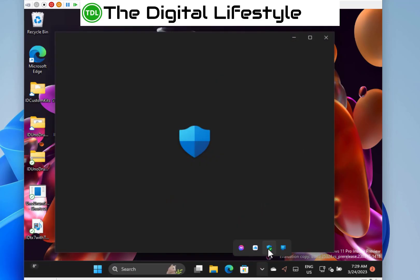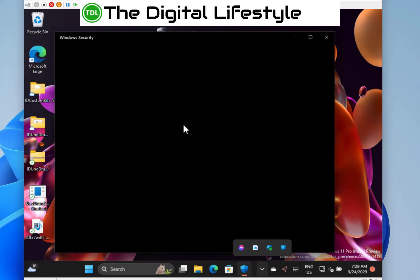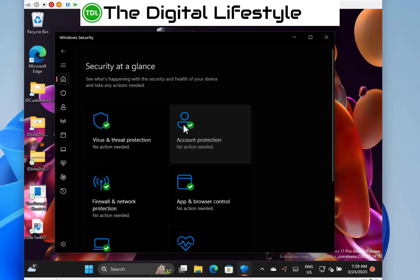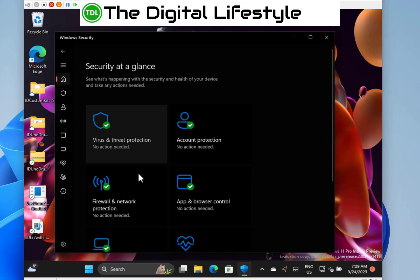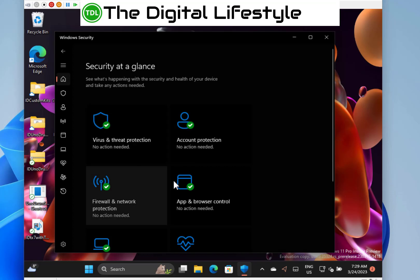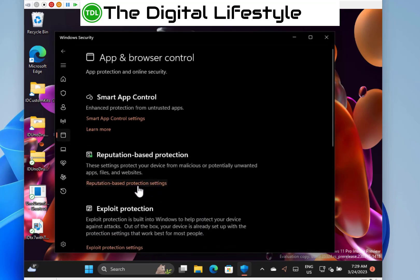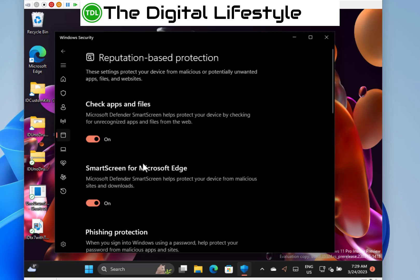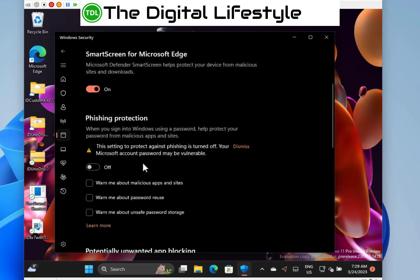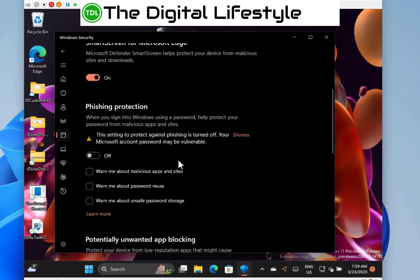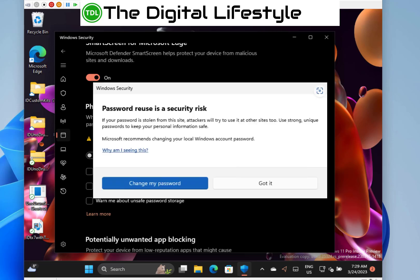On the security side of things, if you've got app and browser control enabled and reputation-based phishing protection - I've not put these on this dev machine - but if you have got those on, it will warn you if you put an unsafe password onto the clipboard. You can see what this is, the message that it shows.